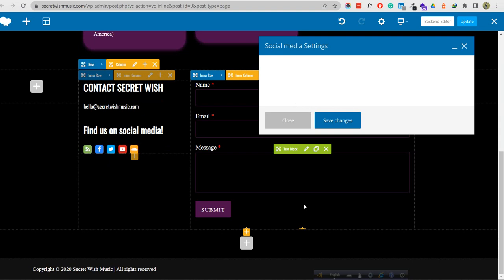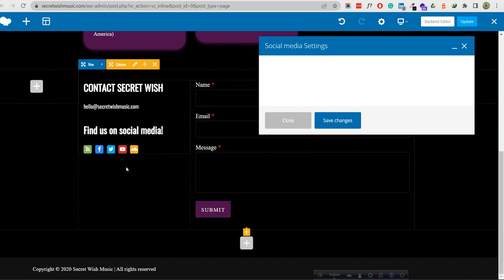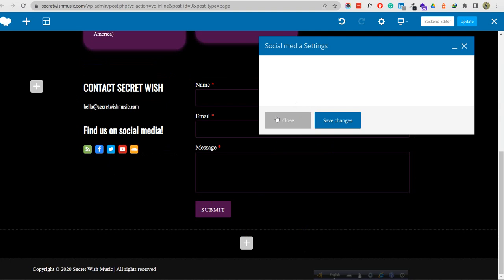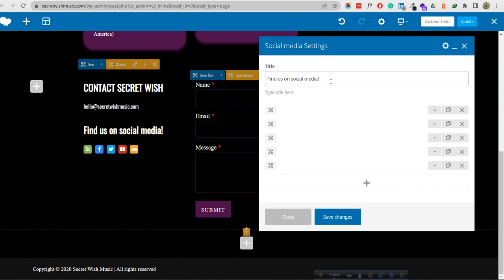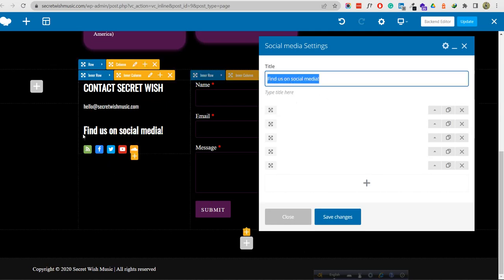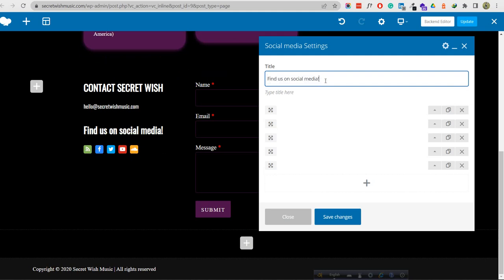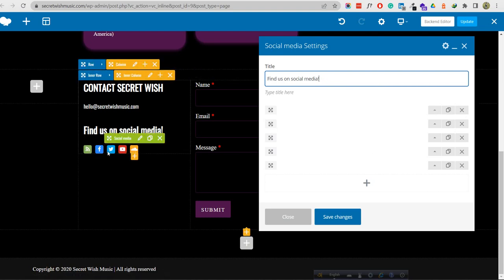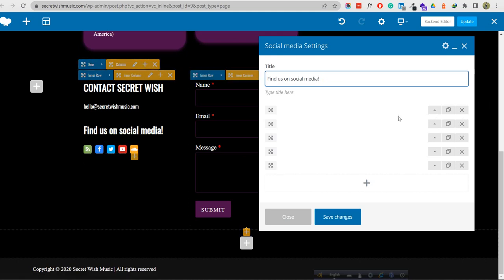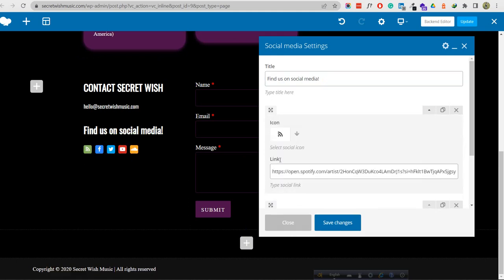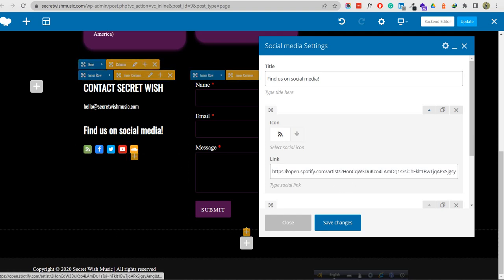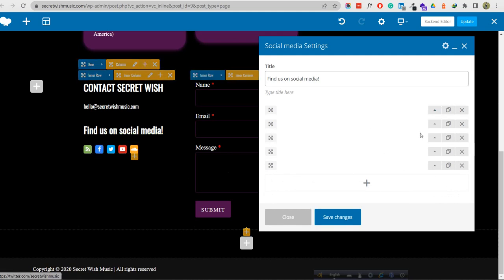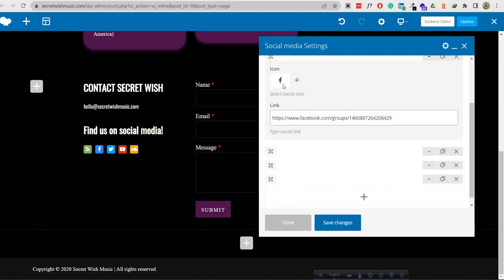You can add the social media widget to any page or section if you need it. This is the heading - 'Find us on social media' - you can add any language here. I collected these social links from your old website. There is your website icon, a Spotify link, and Facebook. You can change the icon from here - search for any icon type like Facebook.